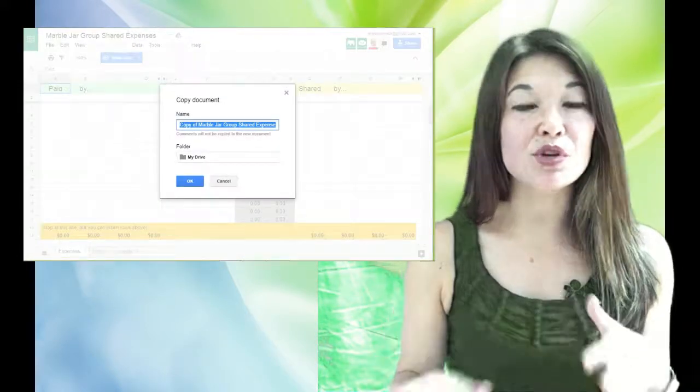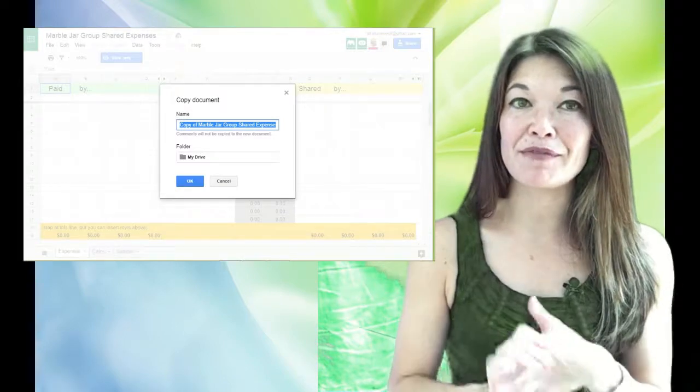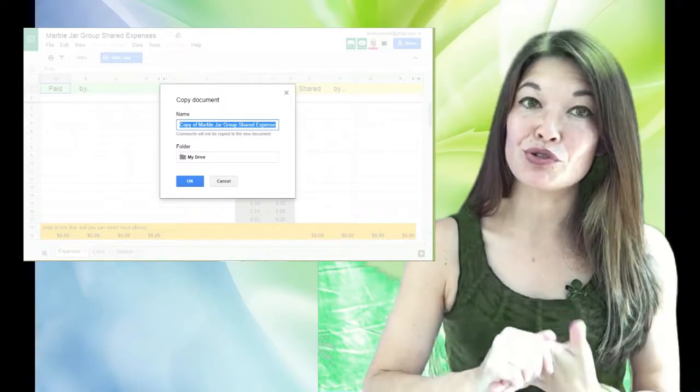Let me know what you think. Comments are always appreciated, and thanks for watching.